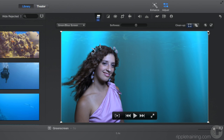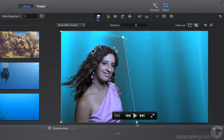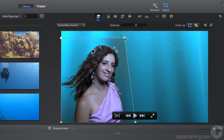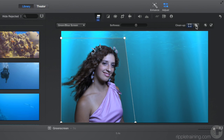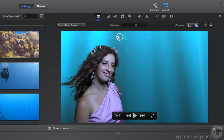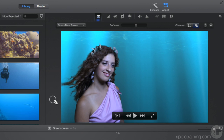Drag the right crop handles over and closer to the subject, and the top handles down. Now it's clear that the background is still not fully removed. Select the eraser, then click and drag in these dirty areas, making sure to avoid touching the subject. If you do accidentally, just start again. There, that's much better.